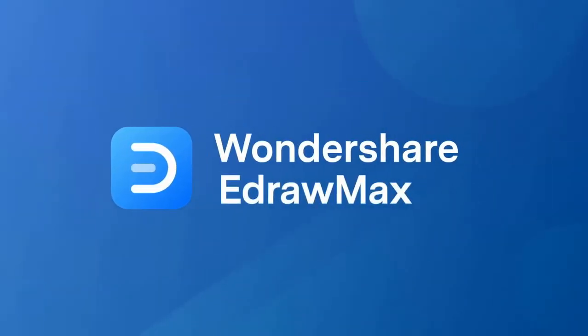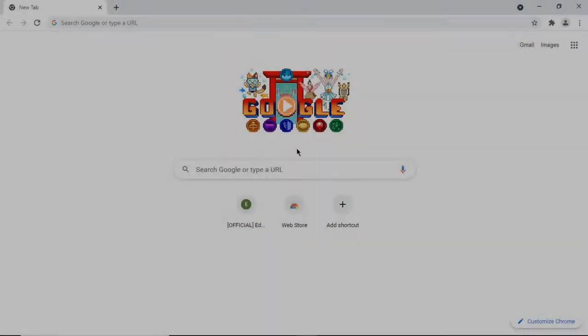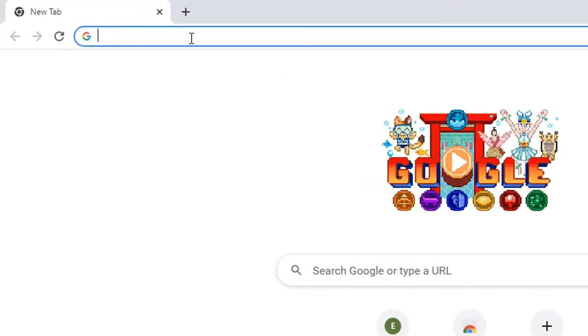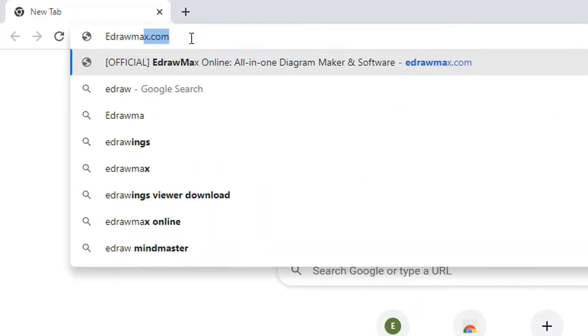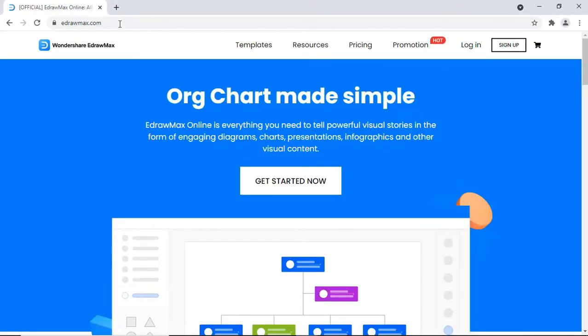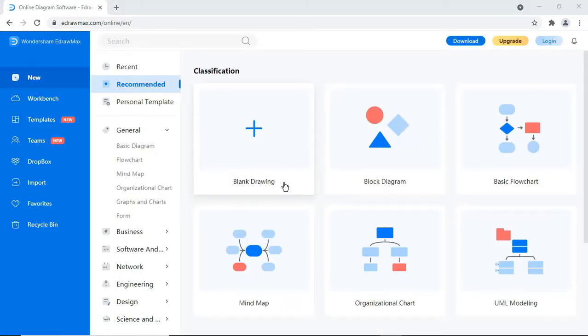Hello all, welcome to eDraw Max Online. First, we'll see how to log into the online version of eDraw Max. Use your eDraw Max credentials to log in here.